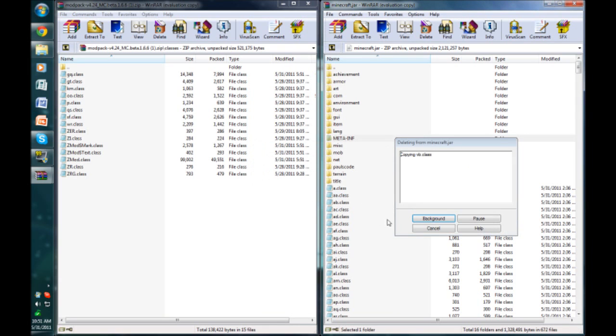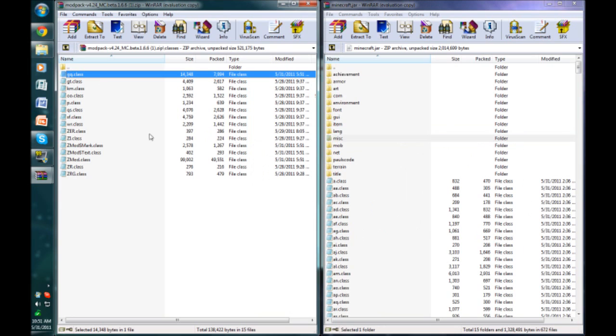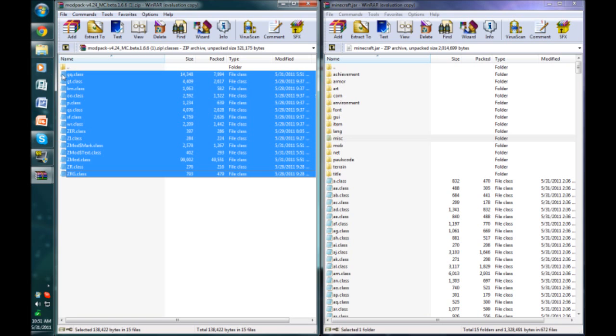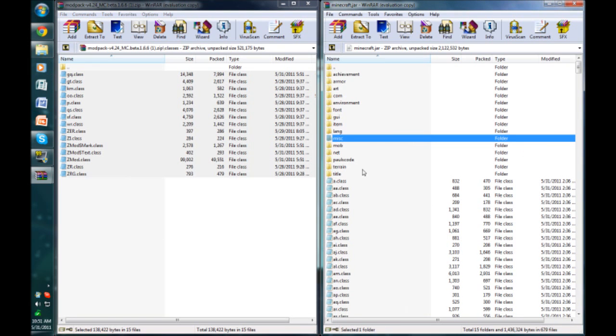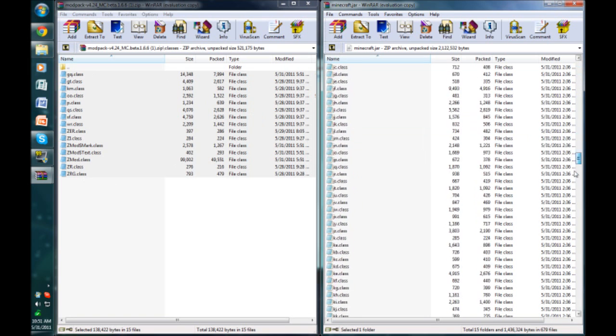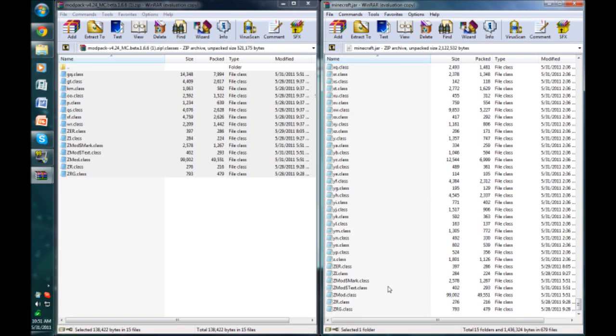Okay, before you mess with the minecraft.jar, you need to delete this meta-inf folder right here. Just delete it. Now that is actually probably the most important step. Now we need to again select all the classes, click on the icon, drag them, hit okay. If you scroll down all the way to bottom, if you look and you see these zmod classes, then you know you did it correctly.